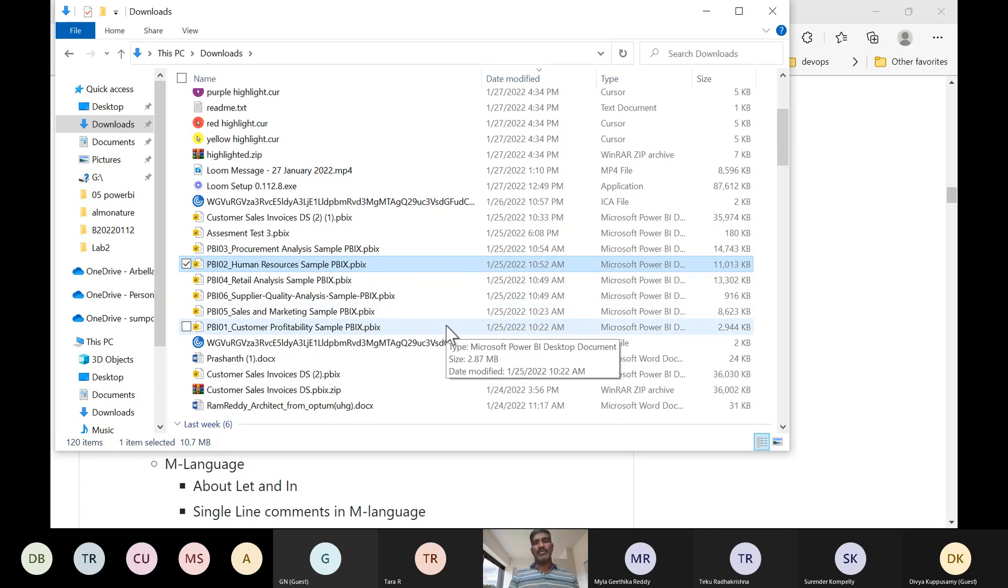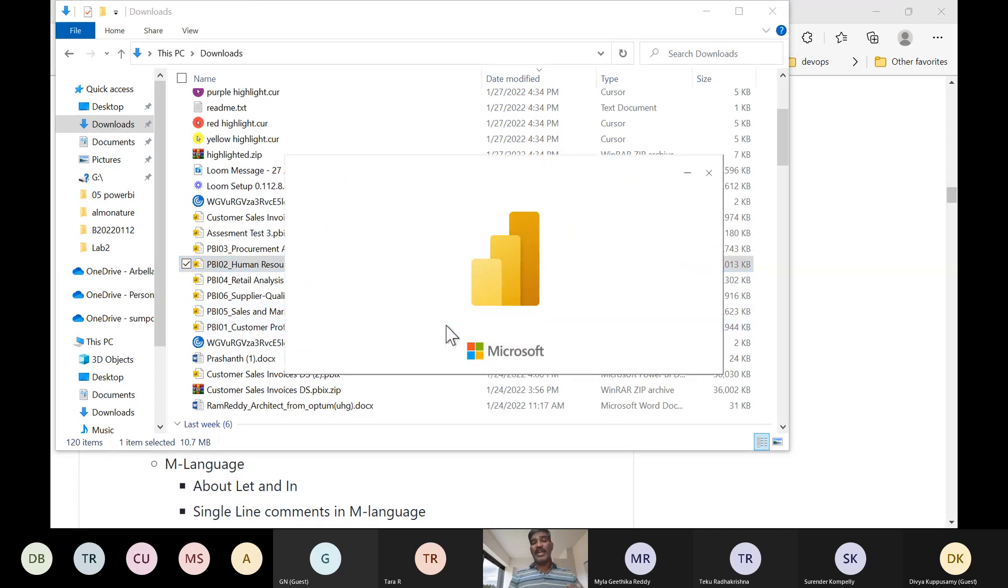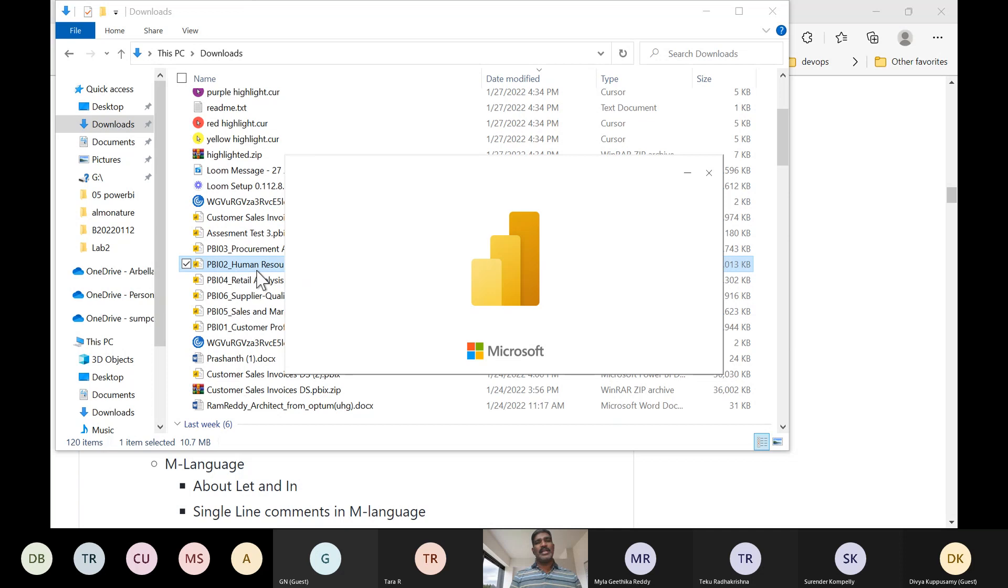Are you in a position to develop similar to this kind of report? Can you develop it or not? That you need to validate from your side. If you are able to develop, you are fit for Power BI developer.